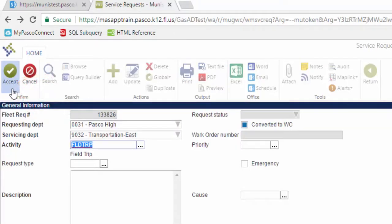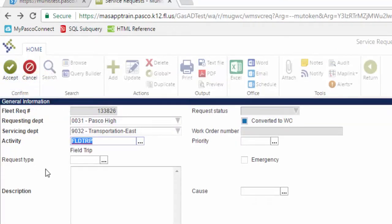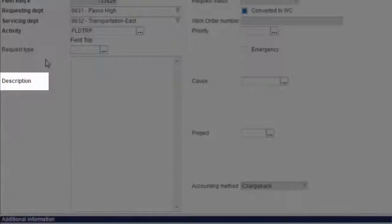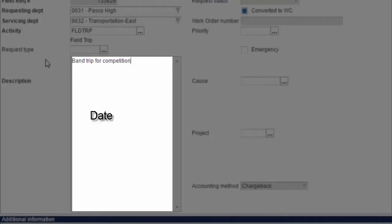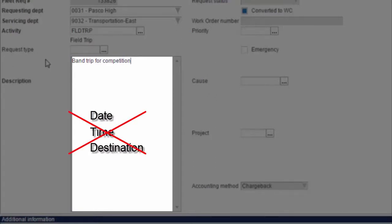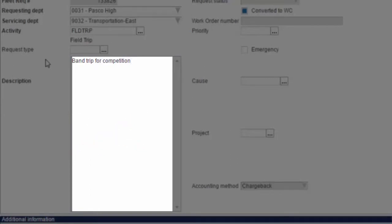Tab Past Request Type to the Description field and input a meaningful description of the Field Trip. Include the educational purpose of the trip as well as any other notes that you wish to communicate to the garage. Information such as dates, times, and destination are inputted in a different field and do not need to be included here.